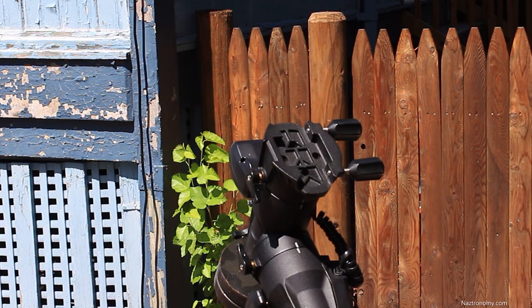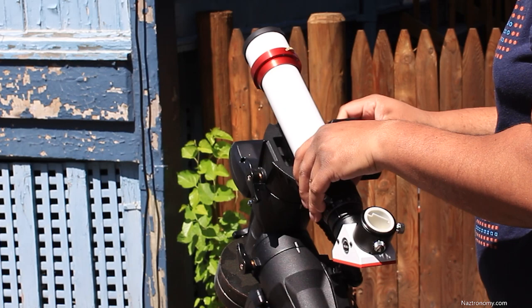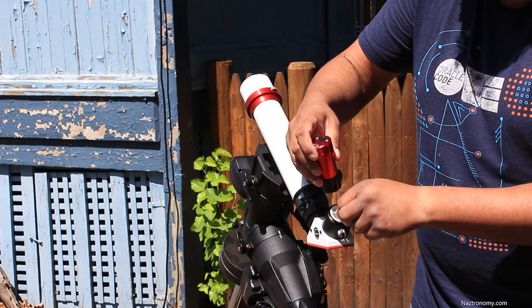I set up my Lunt 40 on my AVX mount in my driveway, which by the way is about 12 years old and is still going strong. I then insert my ASI 120mm mini guide cam into the diagonal and plug it into my laptop.